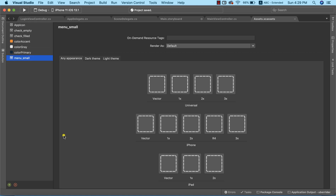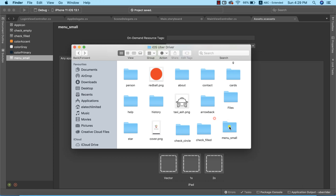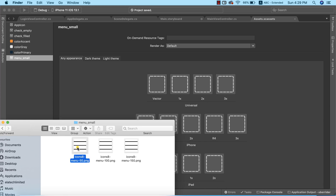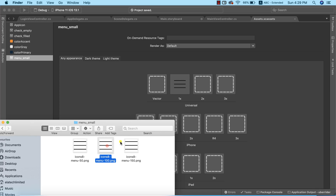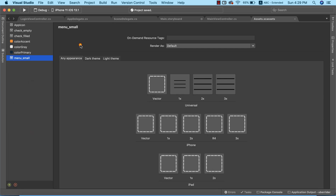Let's open our image resource folder downloaded at the beginning of this course and find the menu small folder. I'll drag the images into the 1x, 2x, and 3x slots respectively. Now that the image has been successfully imported, I'll use Ctrl+S to save the project and close this.